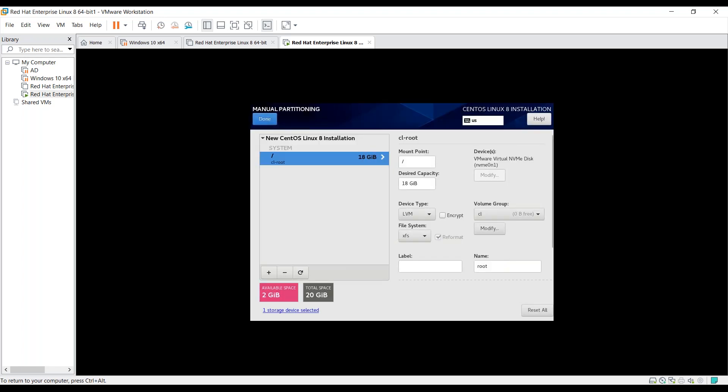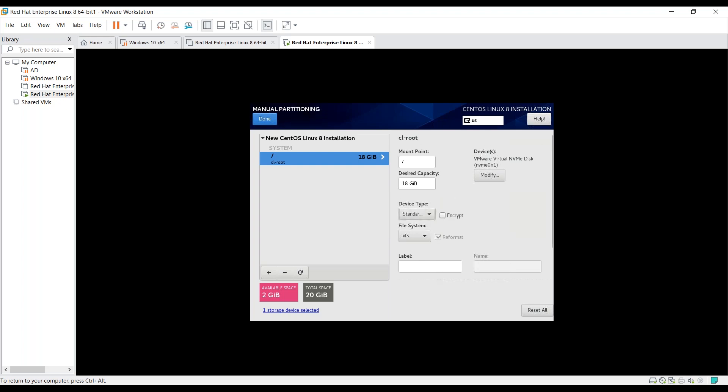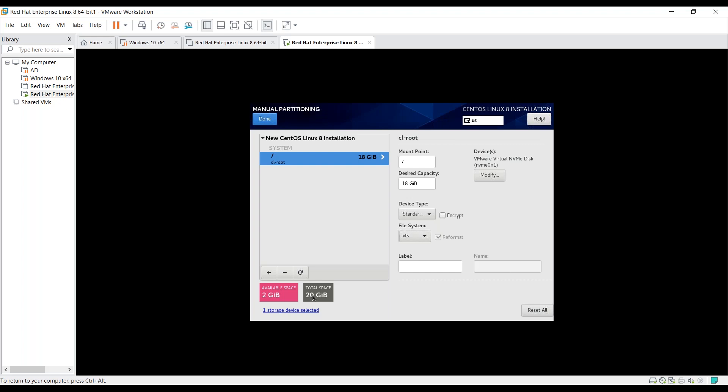Clicking on add mount point, you can see the mount point is slash. Desired capacity is 18 GB. Device type is LVM. You have to change this to standard partitioning as you can't boot the system using LVM. Now the file system is XFS, which you should be using. Now you can see we have 2 GB of space available and 20 GB of space in total.